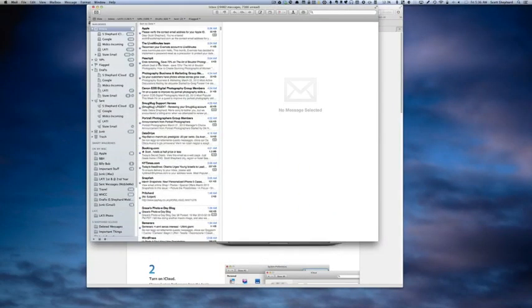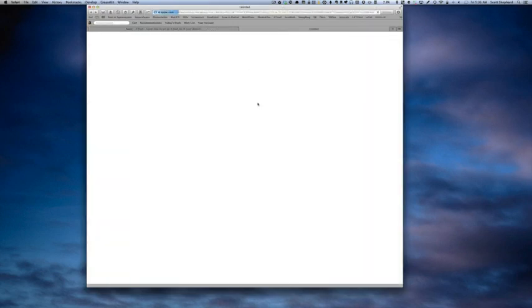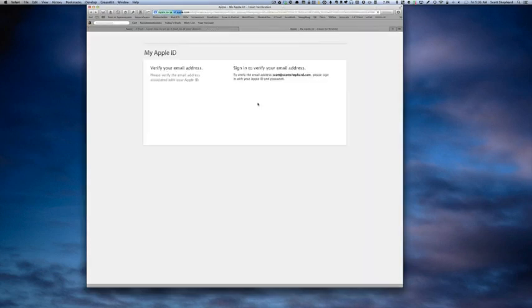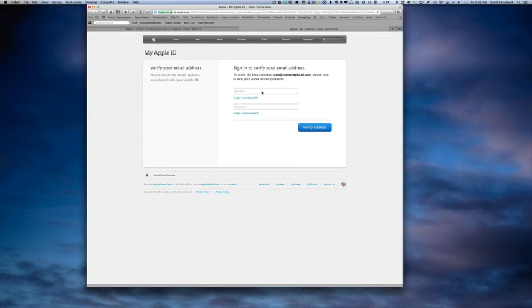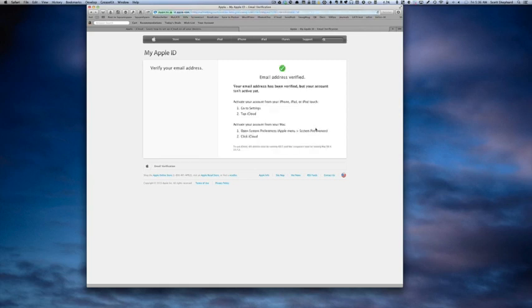And now they've sent a verification email to me, so I'm going to go to email here and verify the email. Oh, it worked.